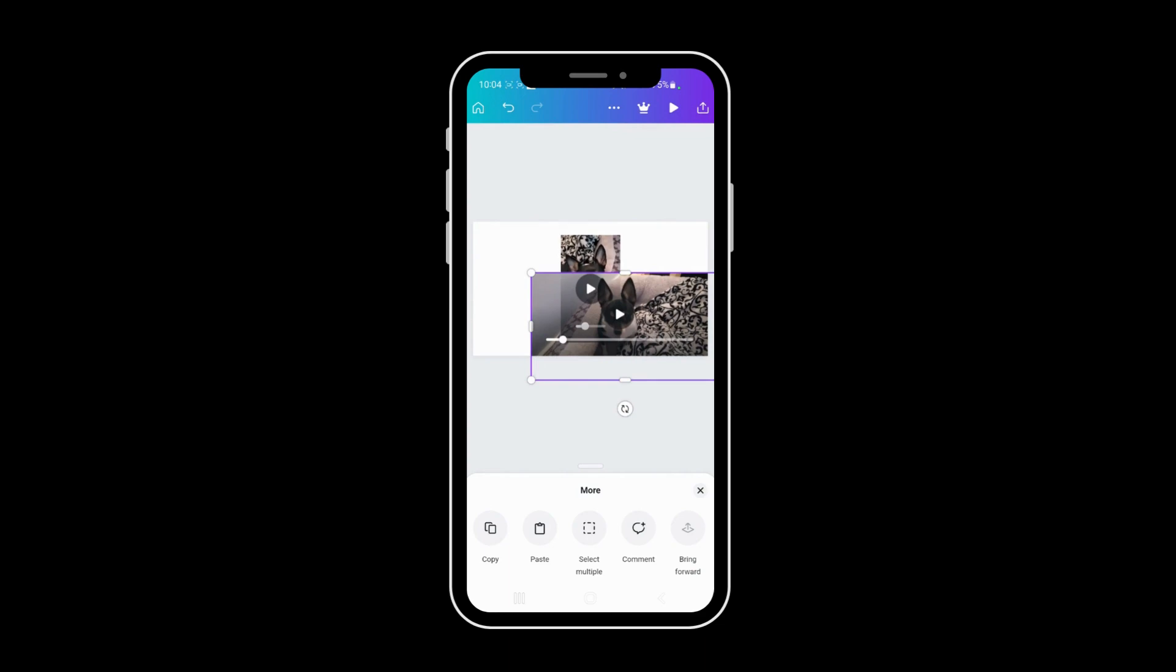So now they're uploading into Canva. So you want to wait till they upload and then you can come over to your desktop.